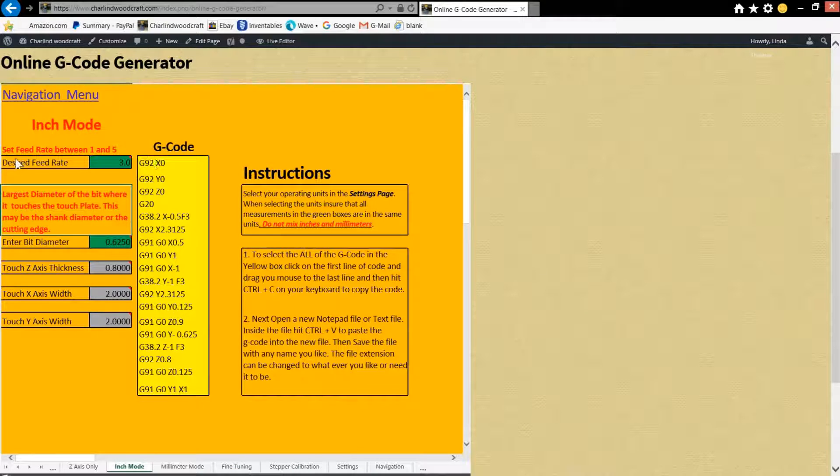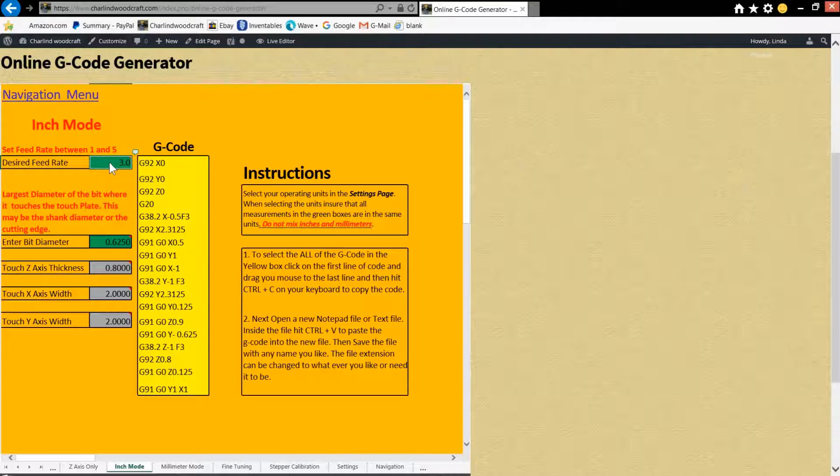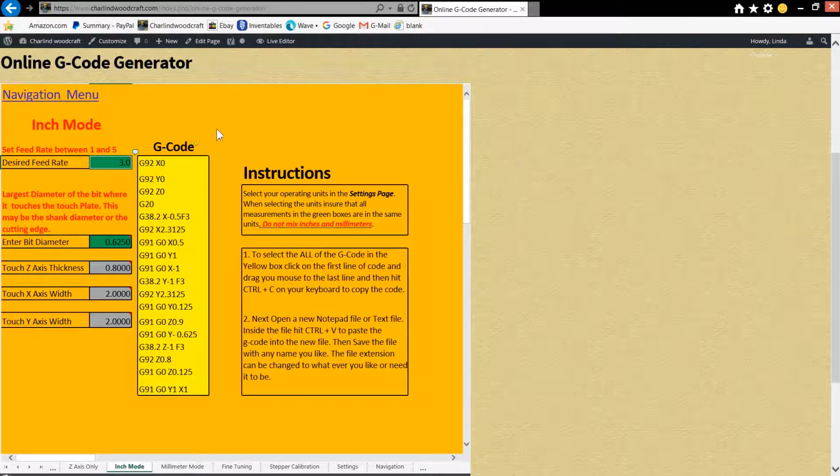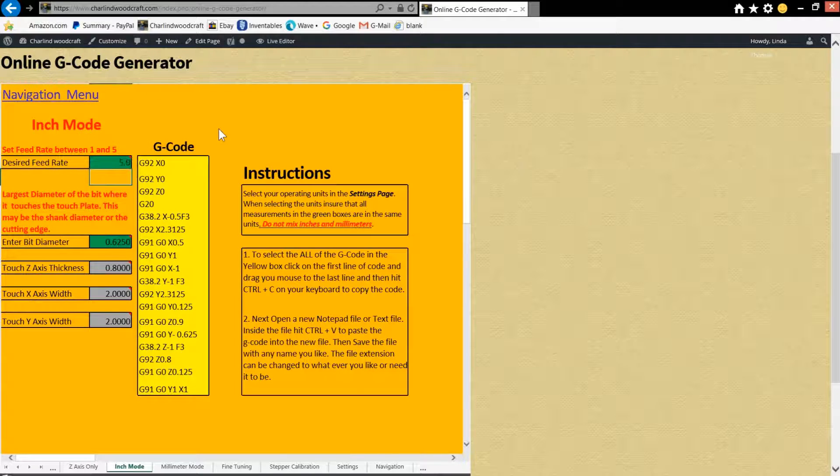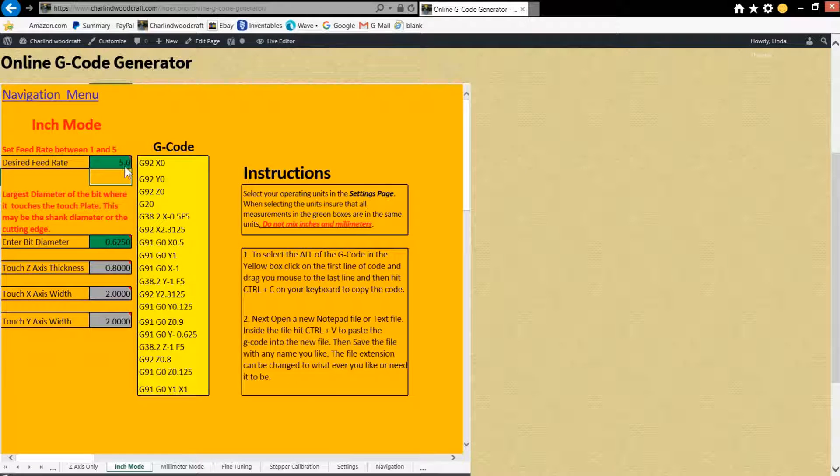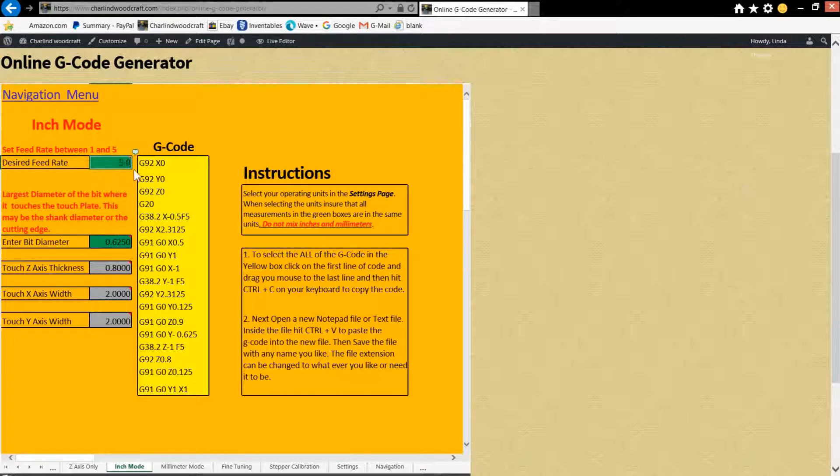Okay, so from here you're going to put your desired feed rate, and right now it's set for 3. I'm going to change that to a 5, which I find works pretty well. You don't want to go much over 5 in inches. It moves too fast if you do.